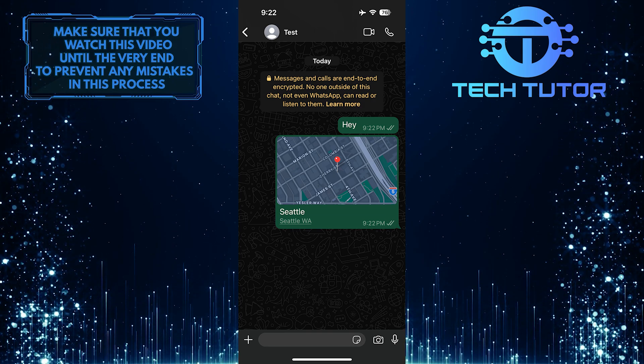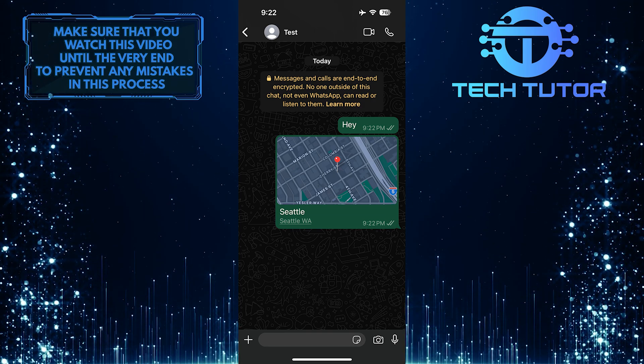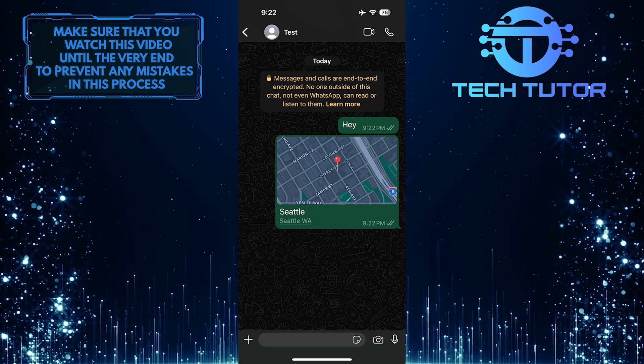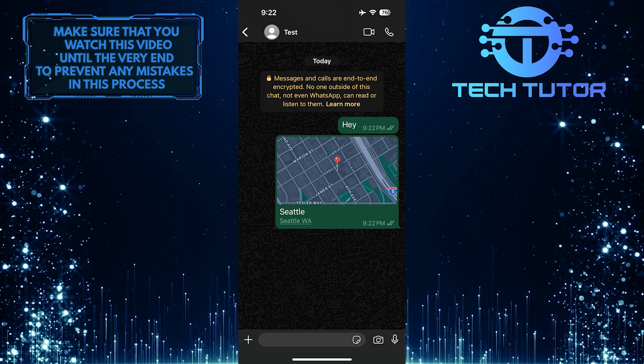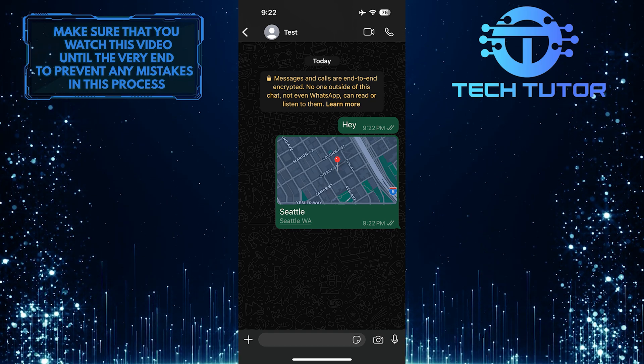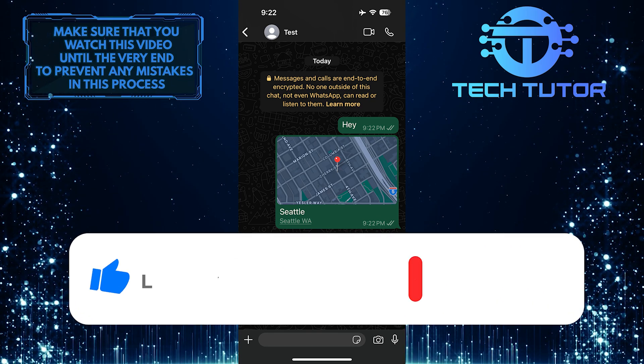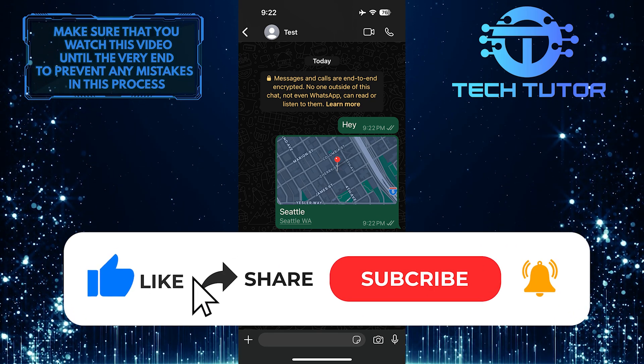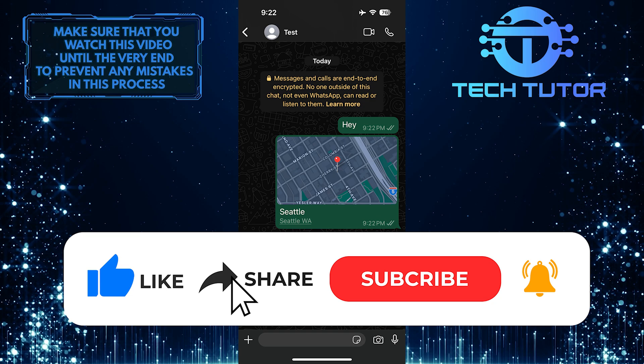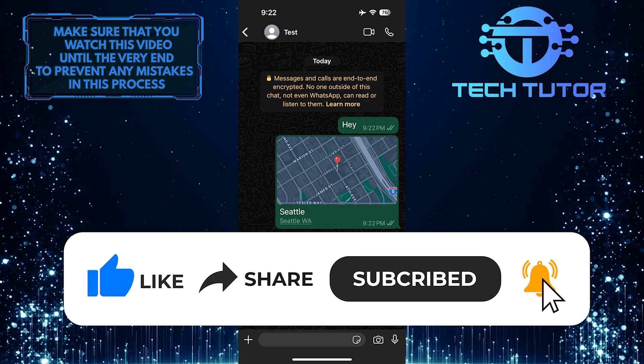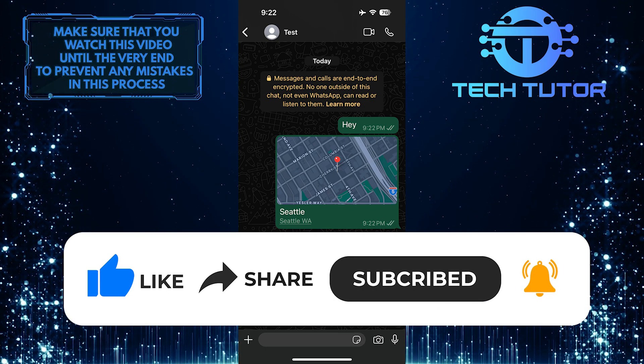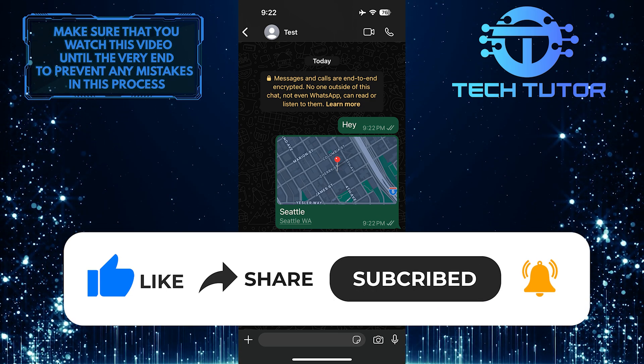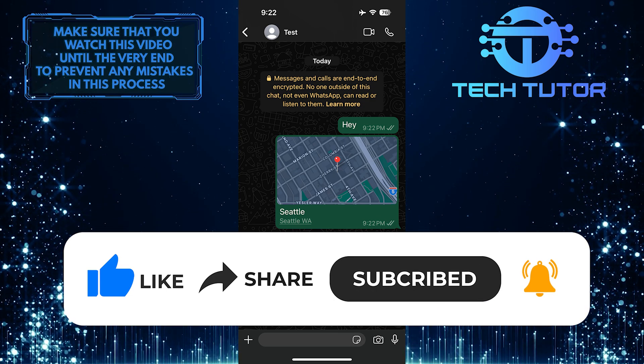So that wraps up this tutorial. If you have any questions about this process, please let me know in the comments section below. And if this video helped you out, please give it a big thumbs up and subscribe to this channel for more tutorial videos like this one. Thank you so much for watching and have a good day.